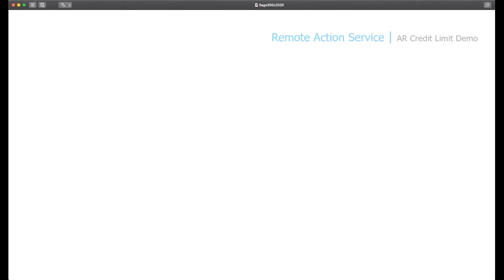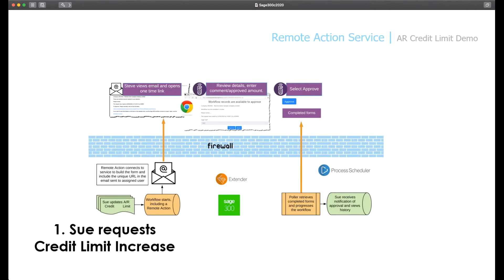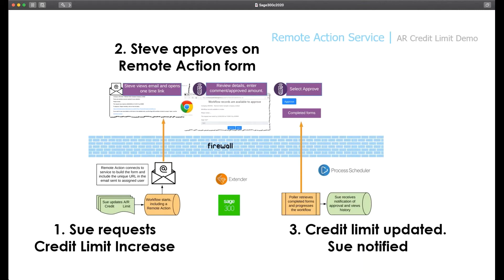We're going to look at two demo scenarios. The first one is around AR credit limit. Sue will request the credit limit increase, which will start the workflow. Steve will then approve on the Remote Action form. Finally, when the Process Scheduler Polar runs, the credit limit is updated and Sue is notified.